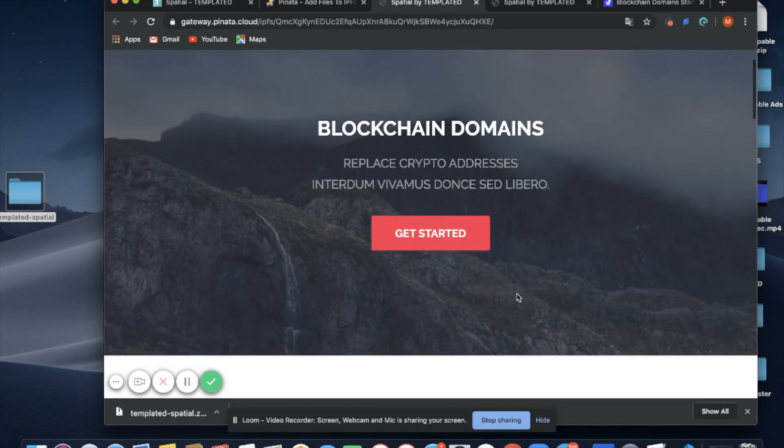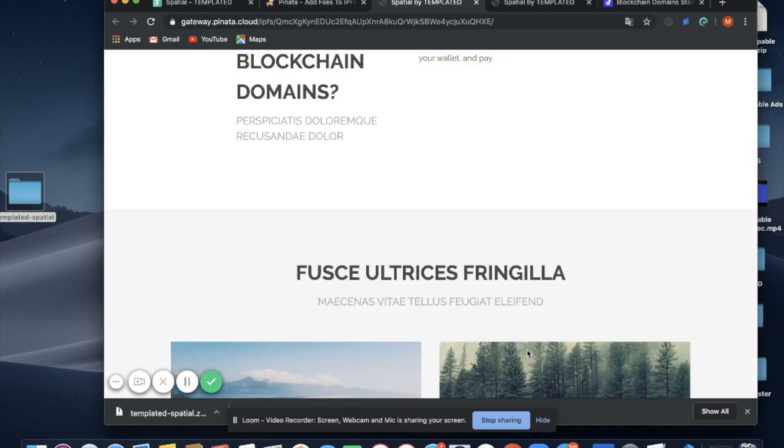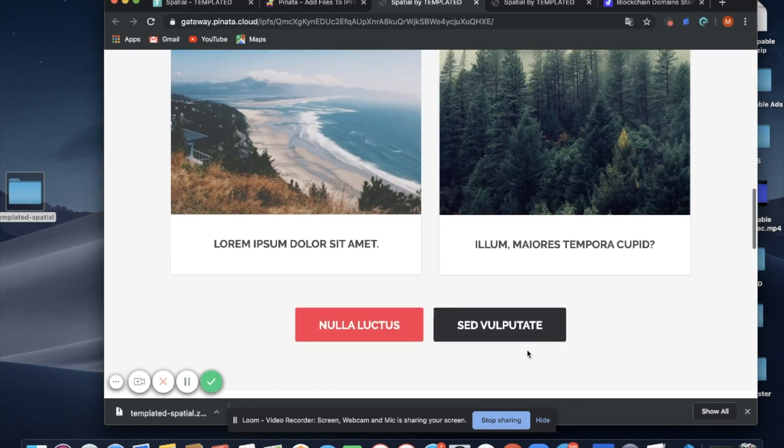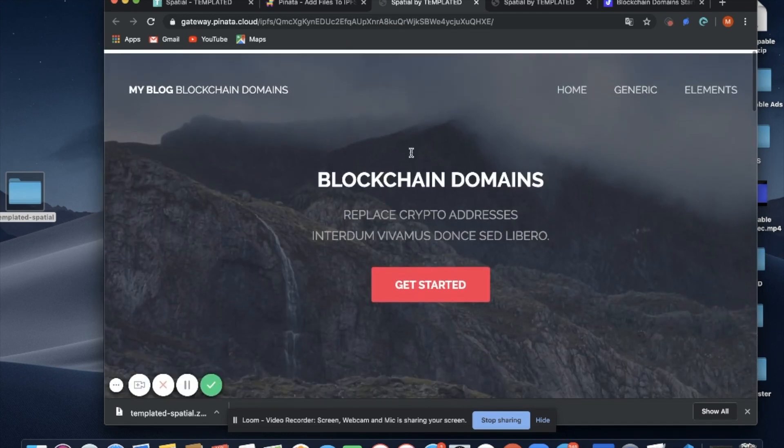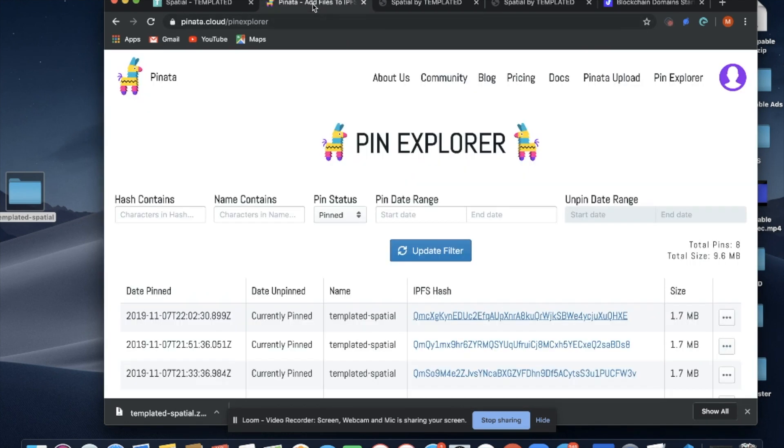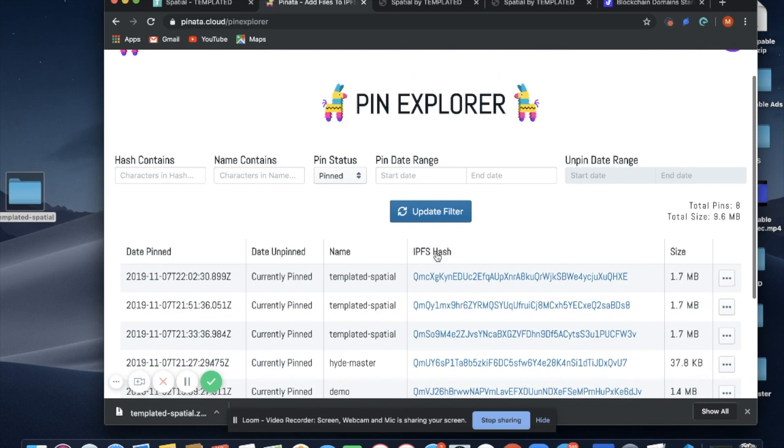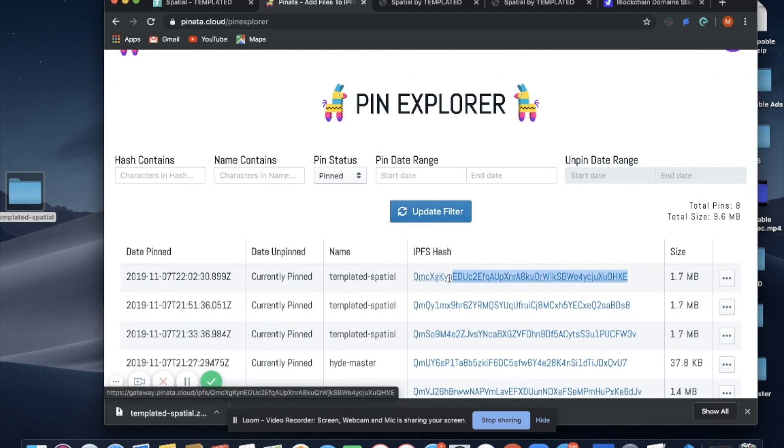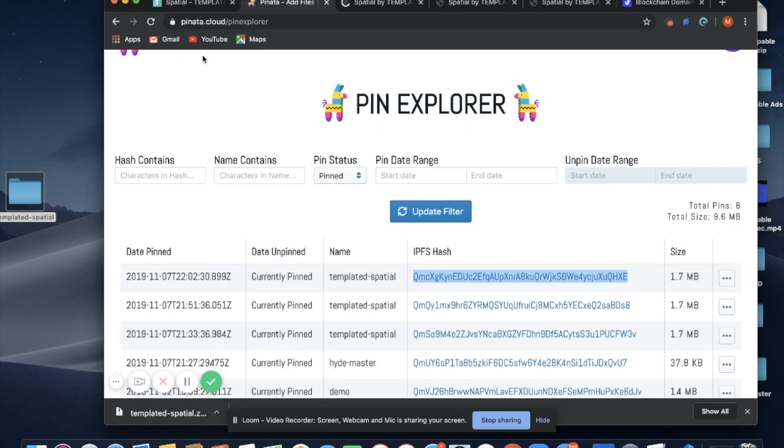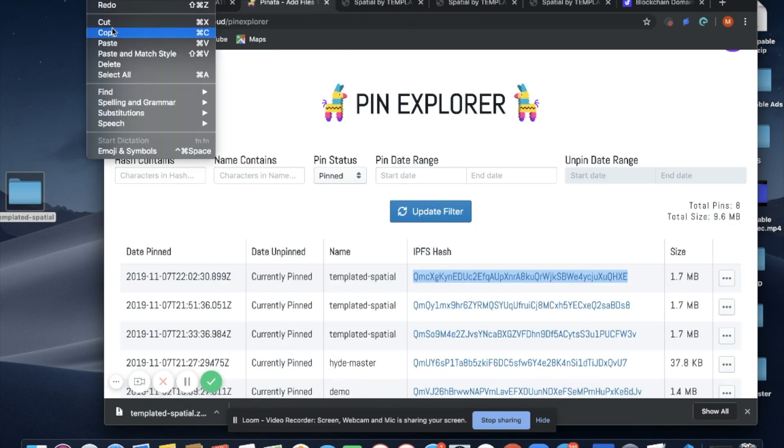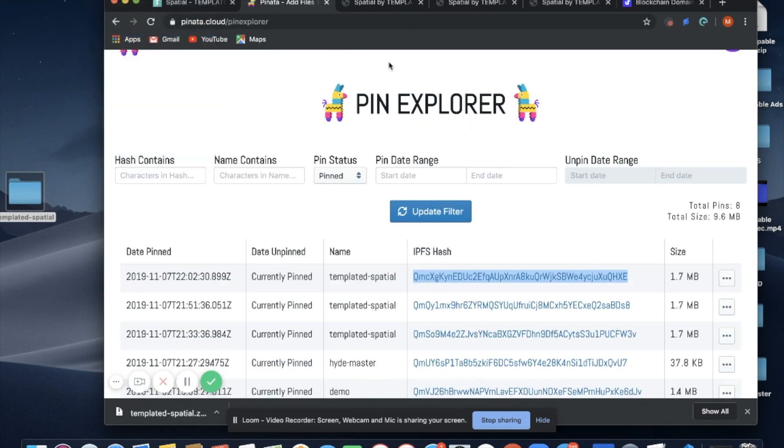Let's say all of this was ready to go and it had all of my content that I wanted to share. What I can now do is go back to Pinata and copy my IPFS hash. Now I'm going to go to Unstoppable Domains and upload it.